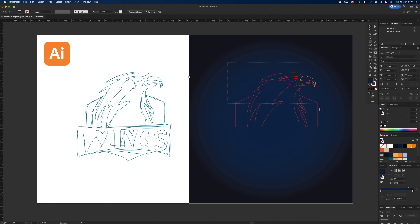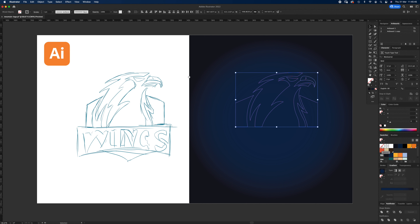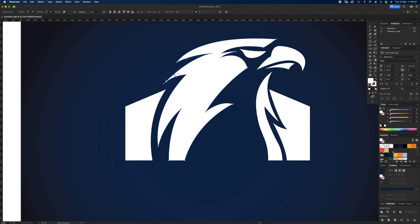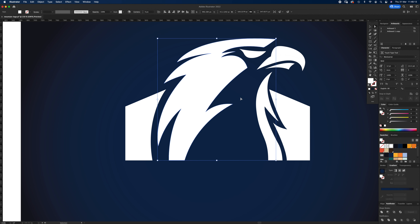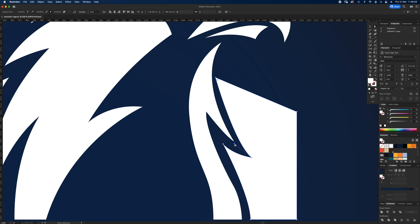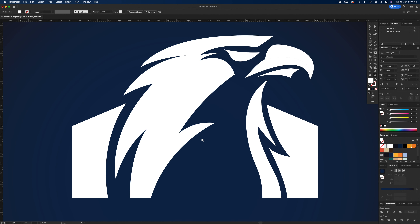Press Command 2 to lock the background. With all the shapes selected, remove the red stroke by clicking nothing on the stroke, then set the fill to white so we can review all our shapes. This area is a bit thin, so let's thicken it up by dragging the anchor — we want everything nice and sharp. The eye looks good, the beak looks good, maybe just slightly bigger. This line isn't quite right — let's bring it down a bit.